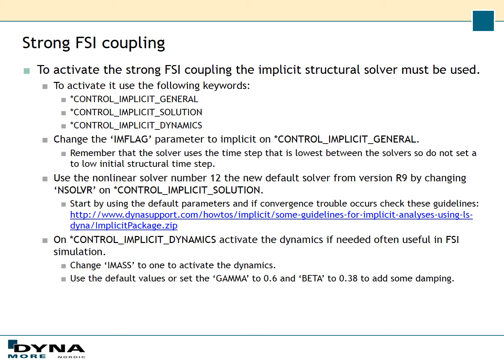It's often good to use *CONTROL_IMPLICIT_DYNAMICS as well. Change the IM flag on *CONTROL_IMPLICIT_GENERAL to 1 to activate the implicit structural solver. On *CONTROL_IMPLICIT_SOLUTION, use the nonlinear solver number 12, which is the new default solver from version R9 of LS-Dyna. If you want guidelines about implicit simulations, you can check dynasupport.com where you can find a guideline package about implicit simulations.